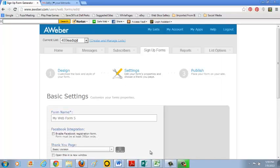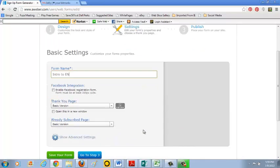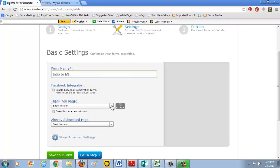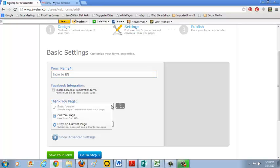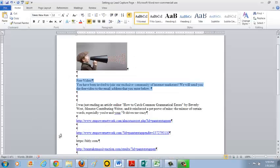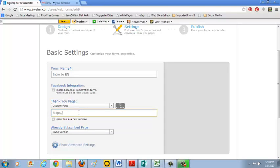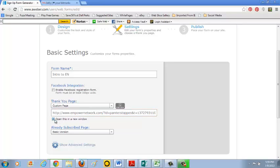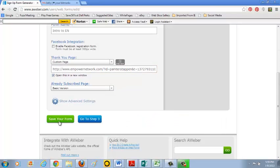Go to step two. Now you can enter your form name. So I'm going to call this intro to Ian. I'm not going to integrate it to Facebook. And the thank you page. Since I want to put in my own URL to take them to a particular website, I'm going to click on Custom Page. And let me come back to my Word document and grab the URL that I'm going to use. Copy that and paste it in here. And I'm going to have it open in a new window.